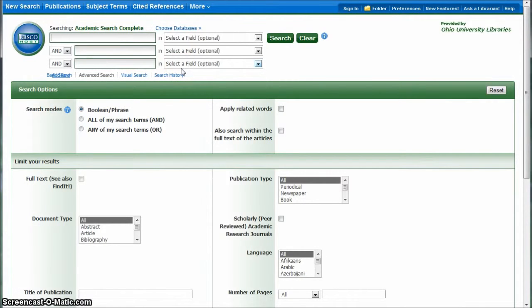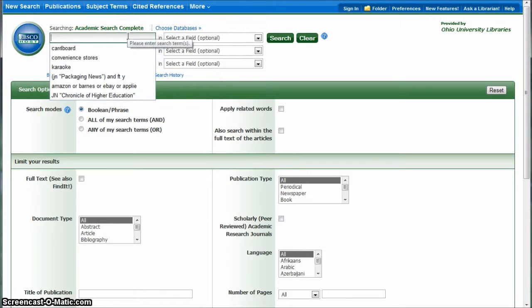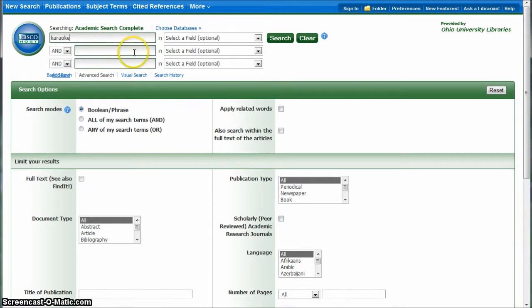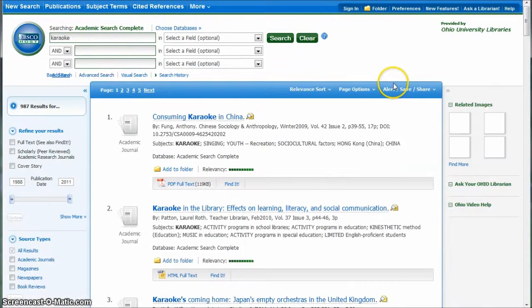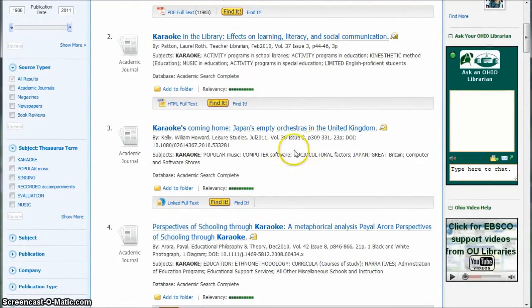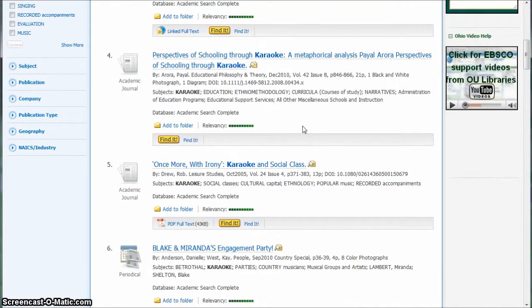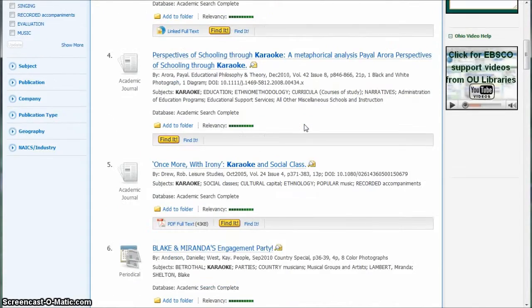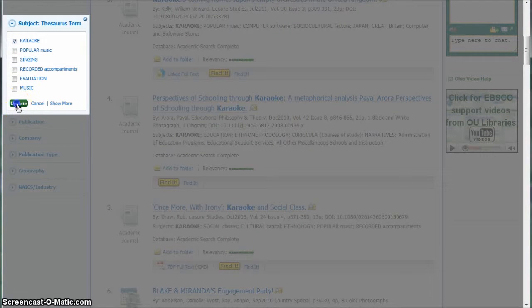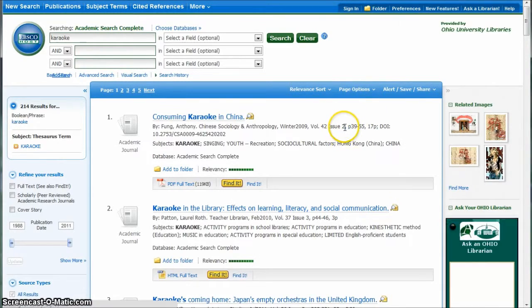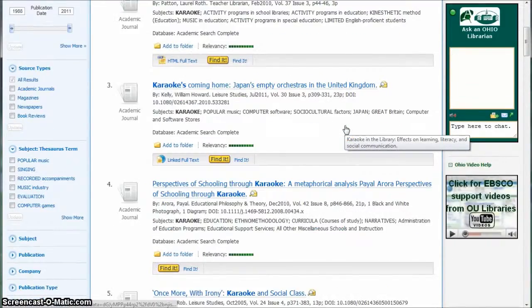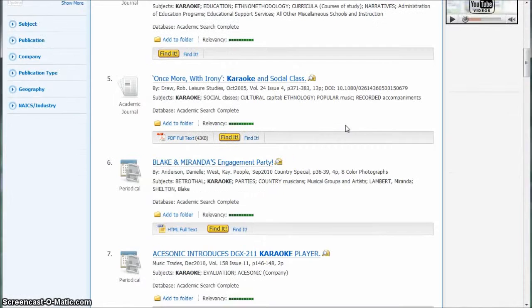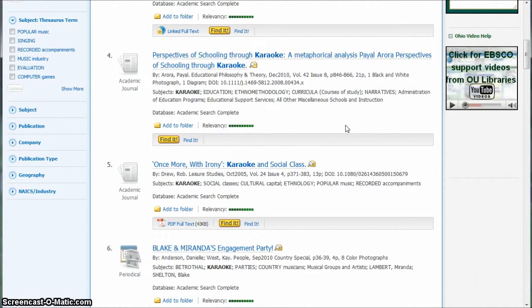This is a database called Academic Search Complete. It looks just like Business Source Complete, but it's looking in different kinds of publications. This might be a better resource than Business Source Complete, particularly on the karaoke topic. If we search for karaoke, we get some different kinds of articles: Consuming Karaoke in China, Karaoke's Coming Home, Perspectives of Schooling Through Karaoke. You can also limit to just karaoke over here on the left-hand side, click Update, and now we're down to 214 articles about karaoke which may be worth looking at for your paper.